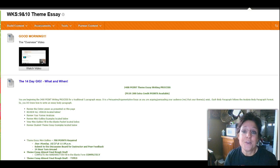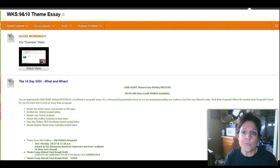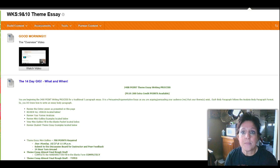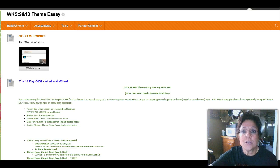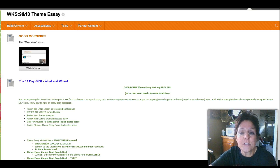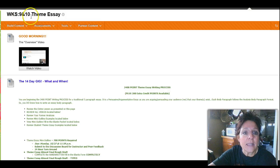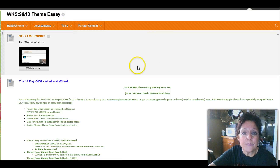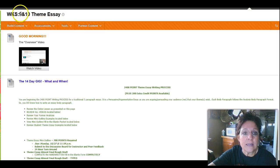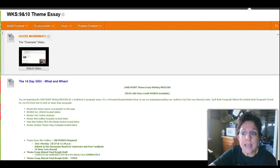However, believe it or not, it's a little more difficult than the other one, which is finding one theme in three pieces of literature. So I'm going to get myself off the screen again. We are in weeks nine and 10, the theme essay.